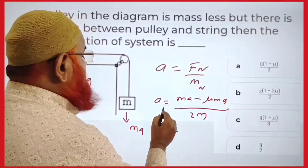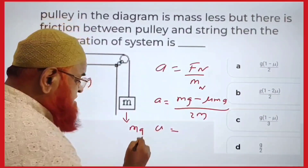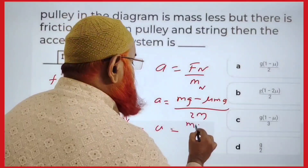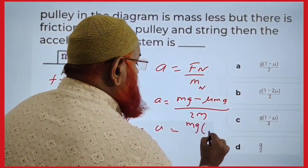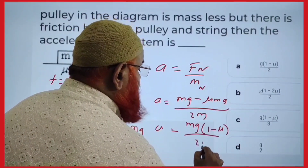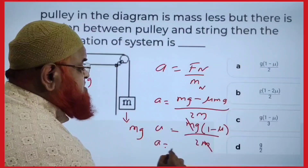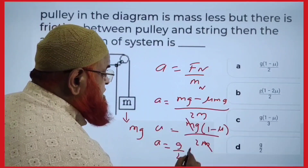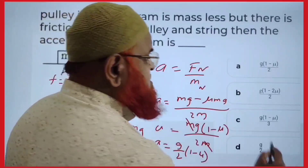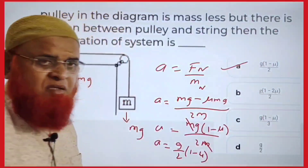Combining out Mg, we get (1 minus μ) divided by 2M. M gets cancelled. Acceleration is going to be G/2 into (1 minus μ). So the first option is the correct answer.